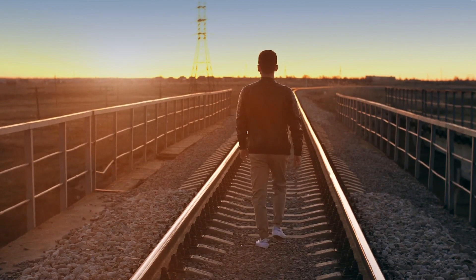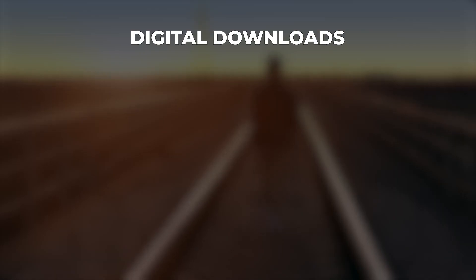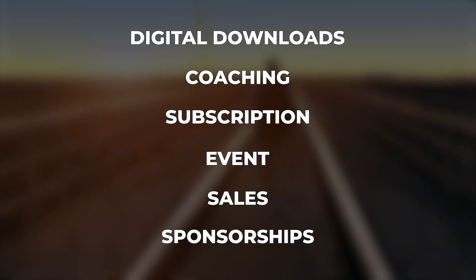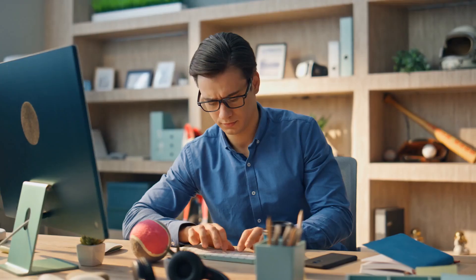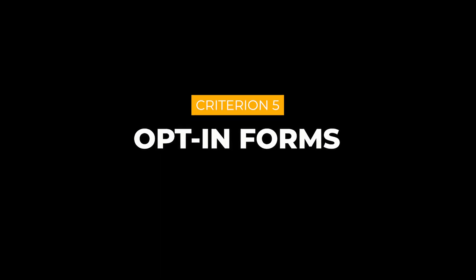ConvertKit also allows you to go the extra mile by also giving you the opportunity to sell digital downloads, coaching, subscription, event sales, sponsorships, etc. I personally use a separate platform to handle that. But again, this all depends on how you want to structure your business. If you're just getting started and want a simple solution, then ConvertKit might be a better option for you.